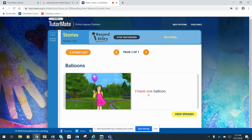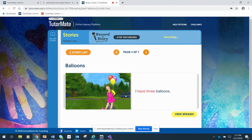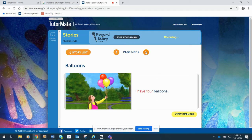I have one balloon. I have two balloons. I have three balloons. I have four balloons. See, she's got four over here.